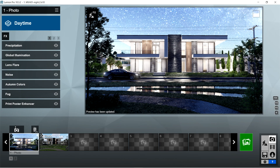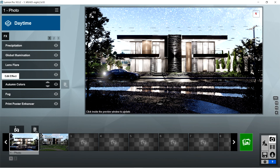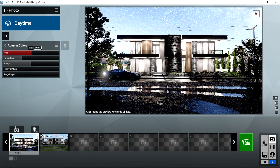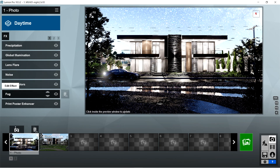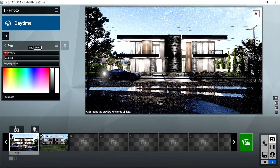After the lens flare, I used the autumn colors effects: hue should be 0, saturation is 1, range is also 1, hue variation is 0, and target layer should be 1. After the autumn colors, I used the fog effects: fog density is 0.6, fog fall-off is 0, fog brightness is 0.2, and brightness should be 1.